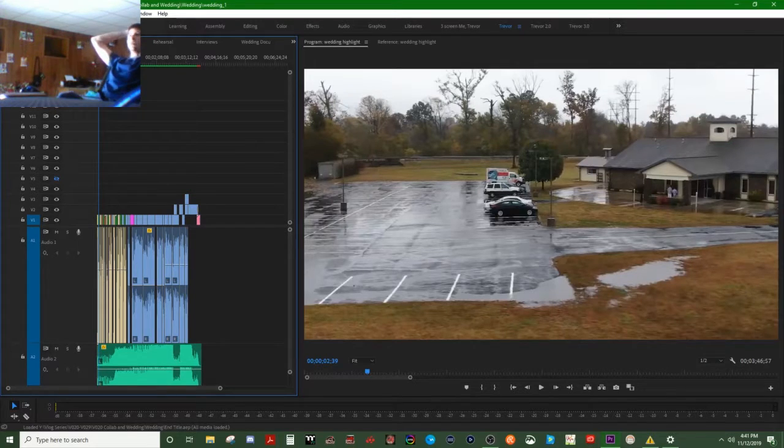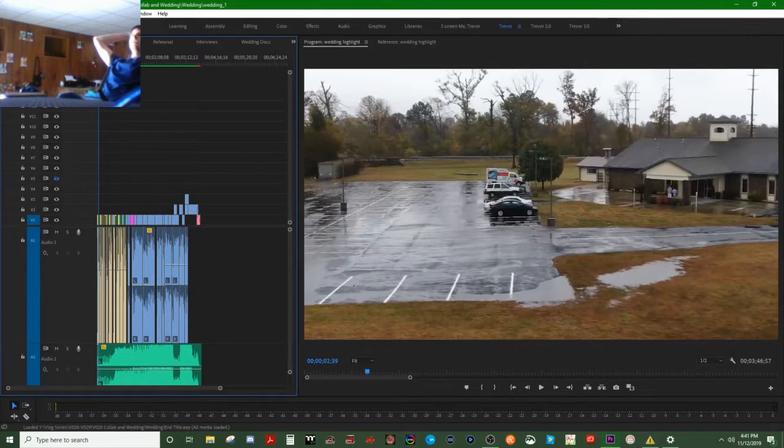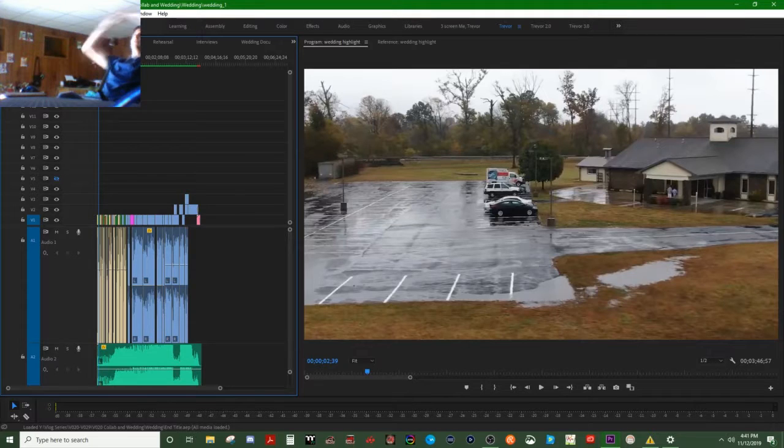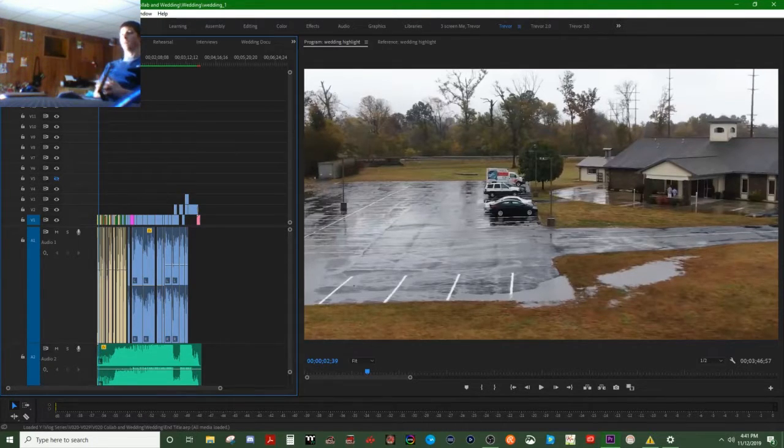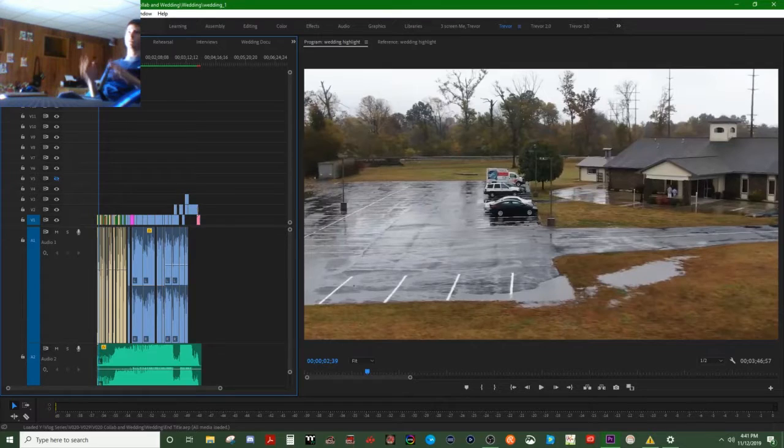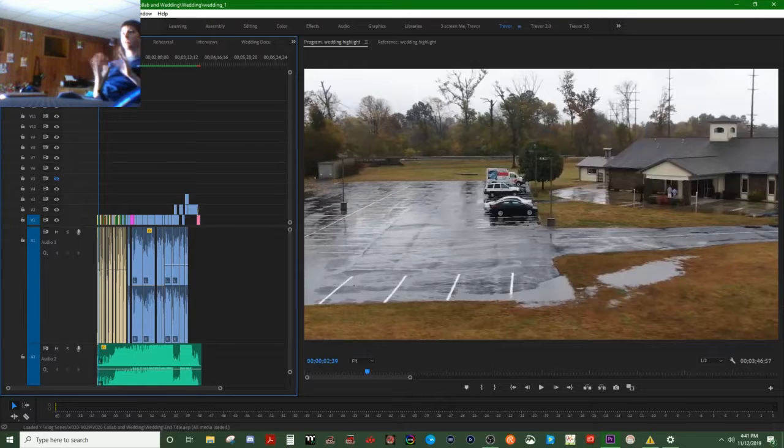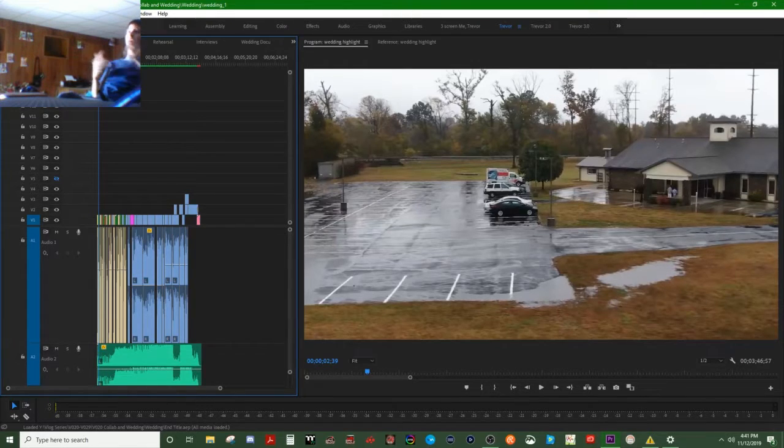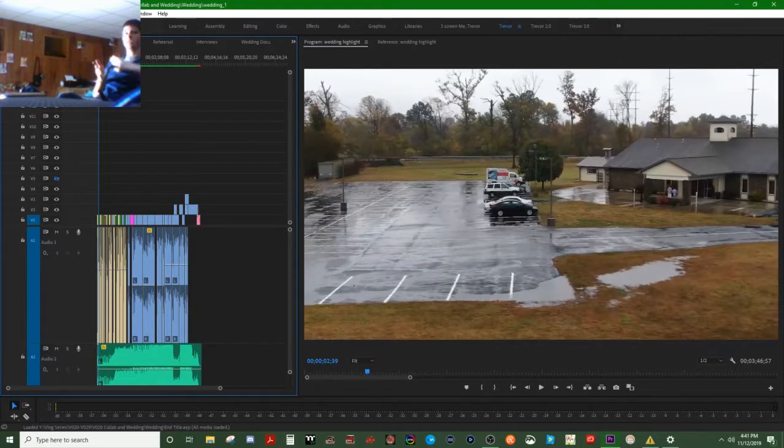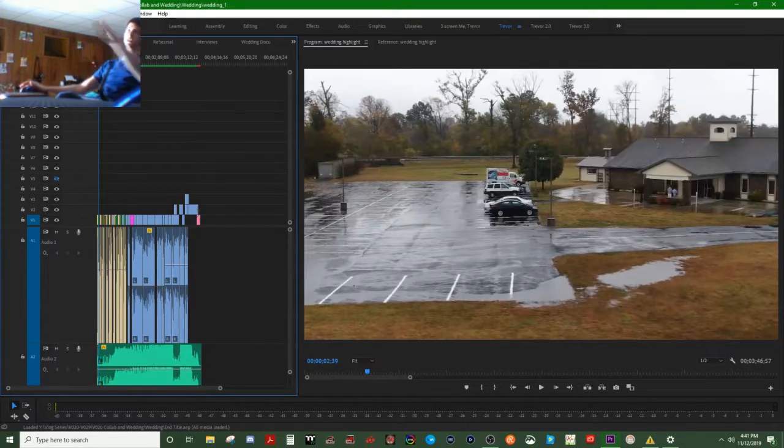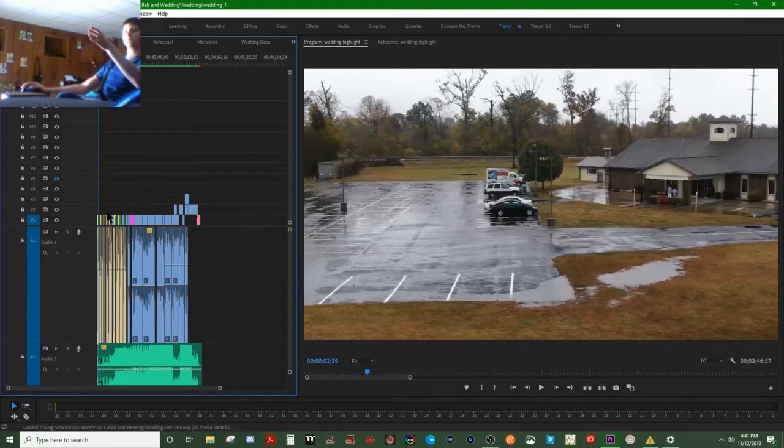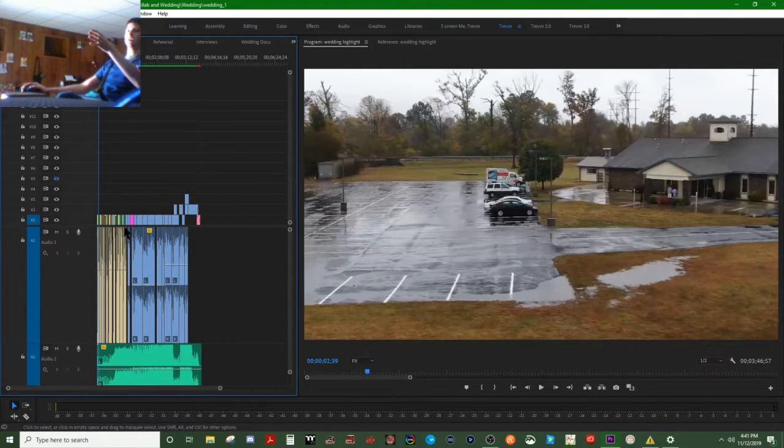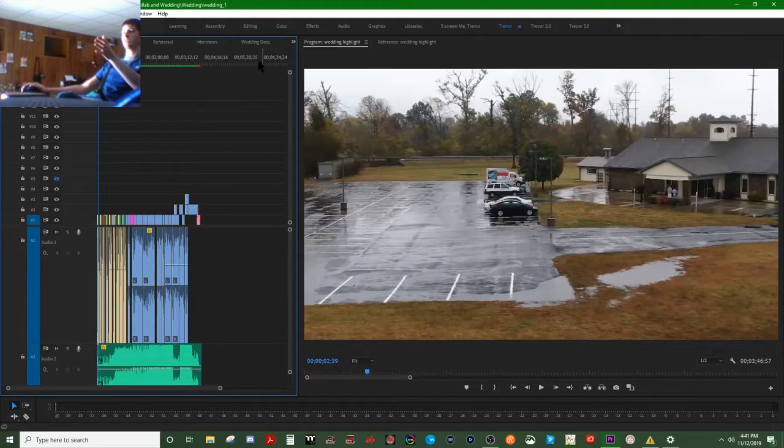I started on this wedding highlight, then I started dissecting different portions of what happened that day—the ceremony, the big kiss, the rehearsal, the speeches. Interviews were a bonus thing to add some story to it. After I got done with those three segments, I made a wedding documentary, and then I went back to the wedding highlight to make a more condensed version that was more sendable as social media.